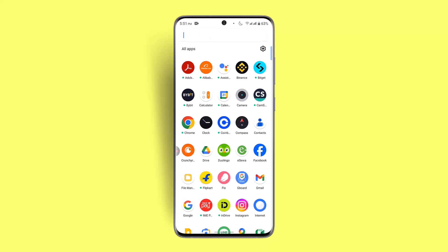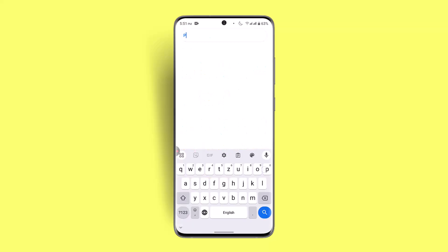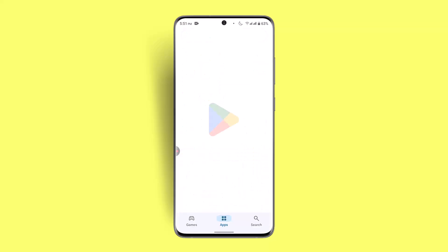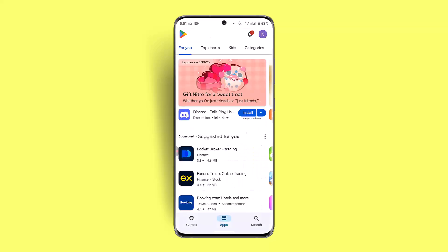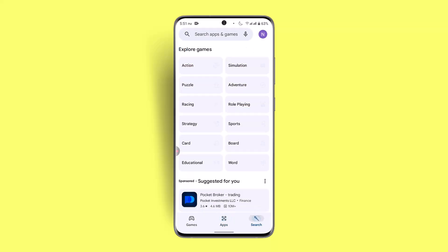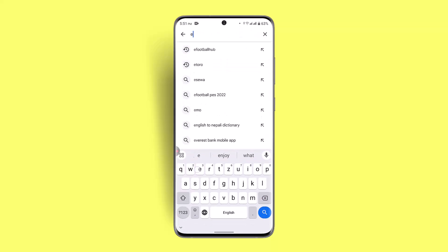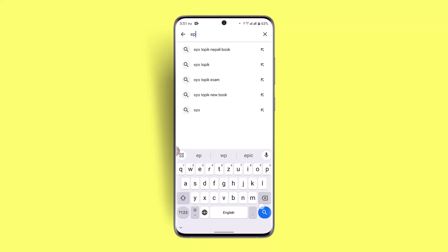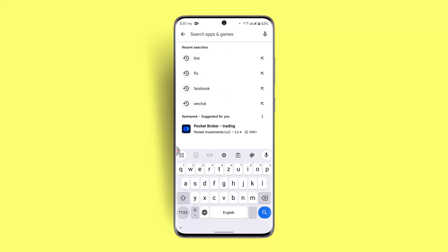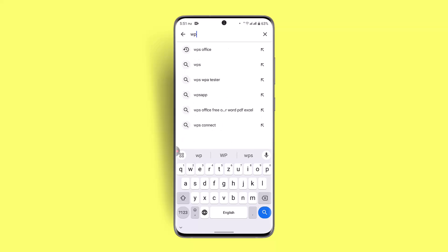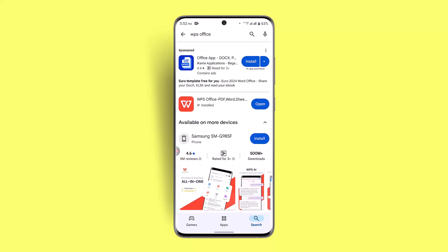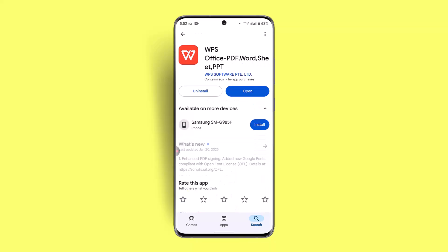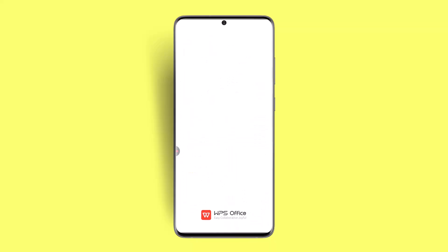Before that, make sure to update your application and check your internet connection. To update your application, go to the Play Store, type in WPS in the search box, and see whether the app needs to be updated or not. If the application is completely up to date, click the open button.